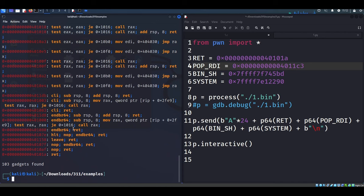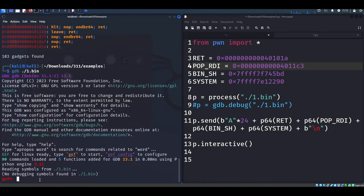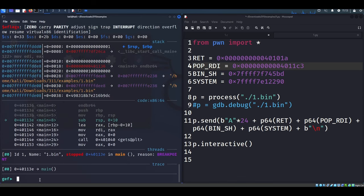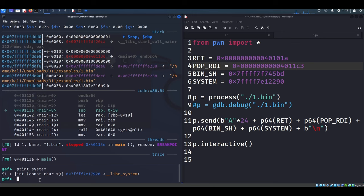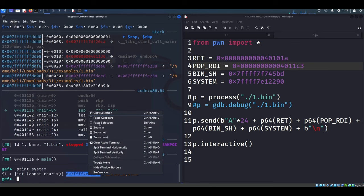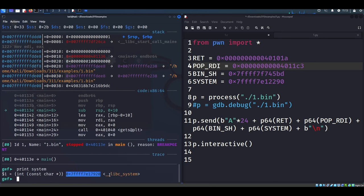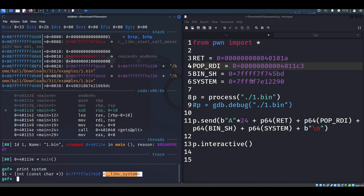Let's run this through GDB to locate our system call and bin/sh. We hit our breakpoint. Now we should be able to search for system in the symbols table, and indeed we are. This location here in libc is the location of the system call. It is slightly different than the one in our example, so it's good we were able to find that.